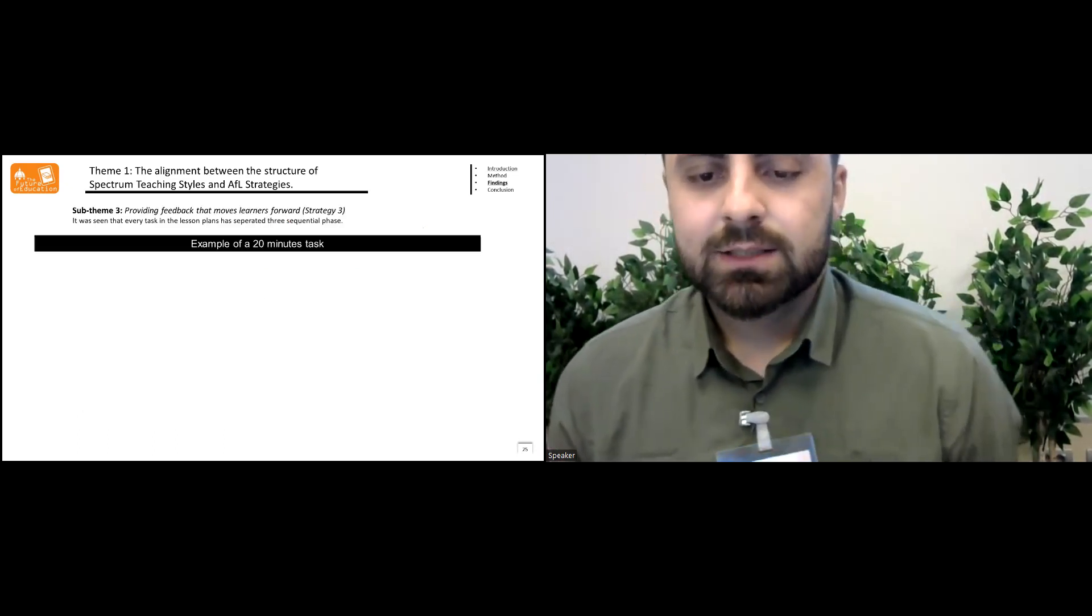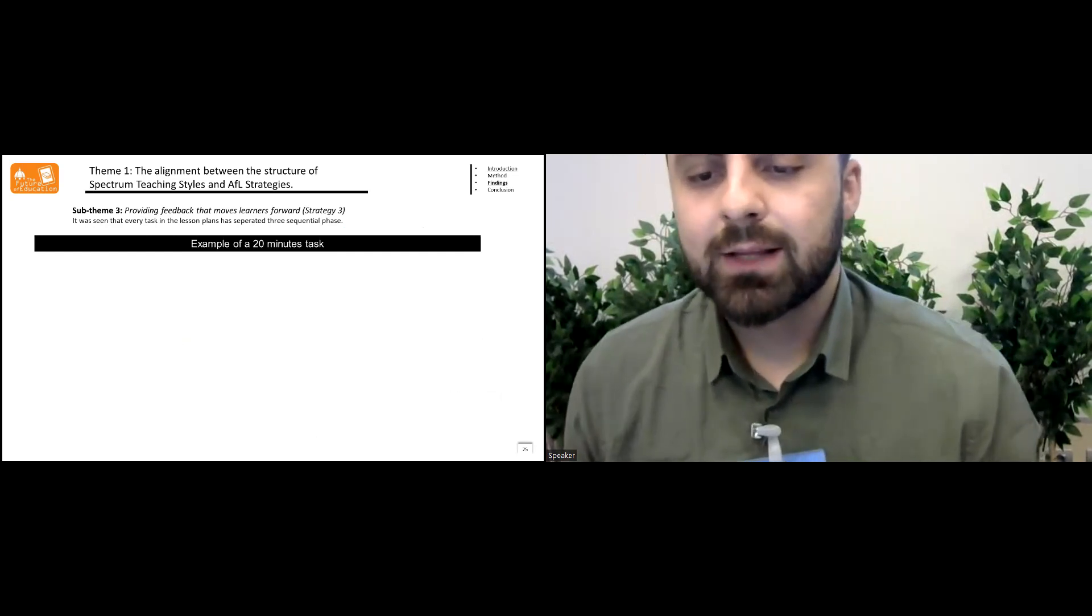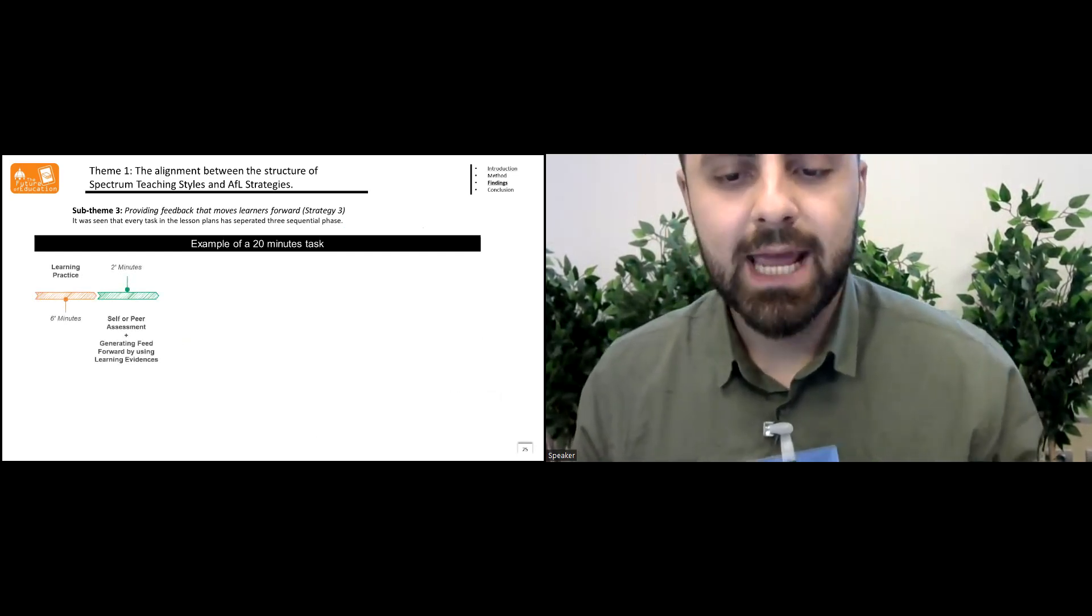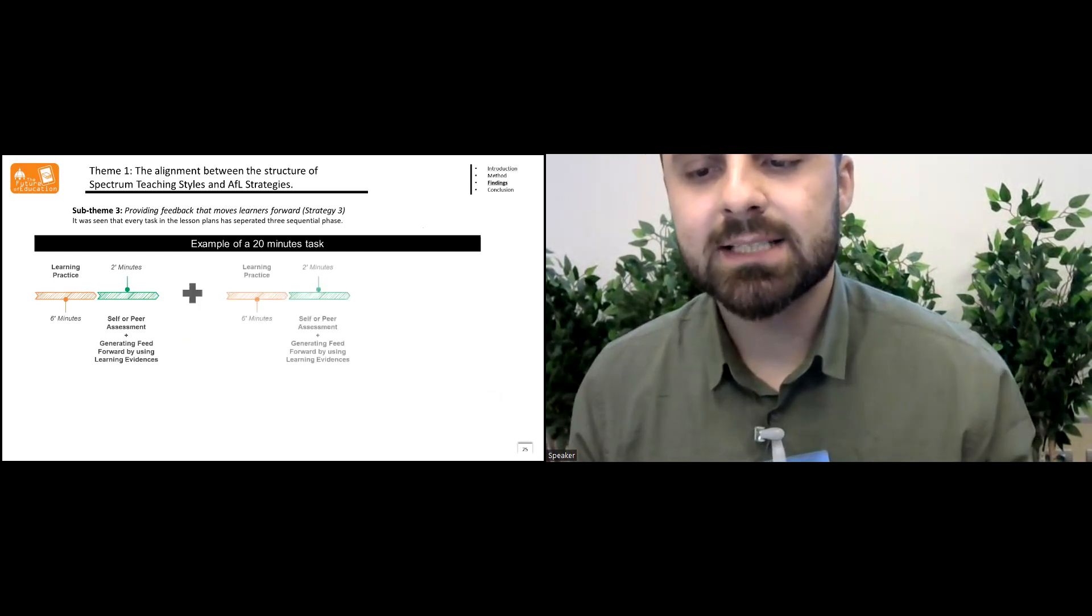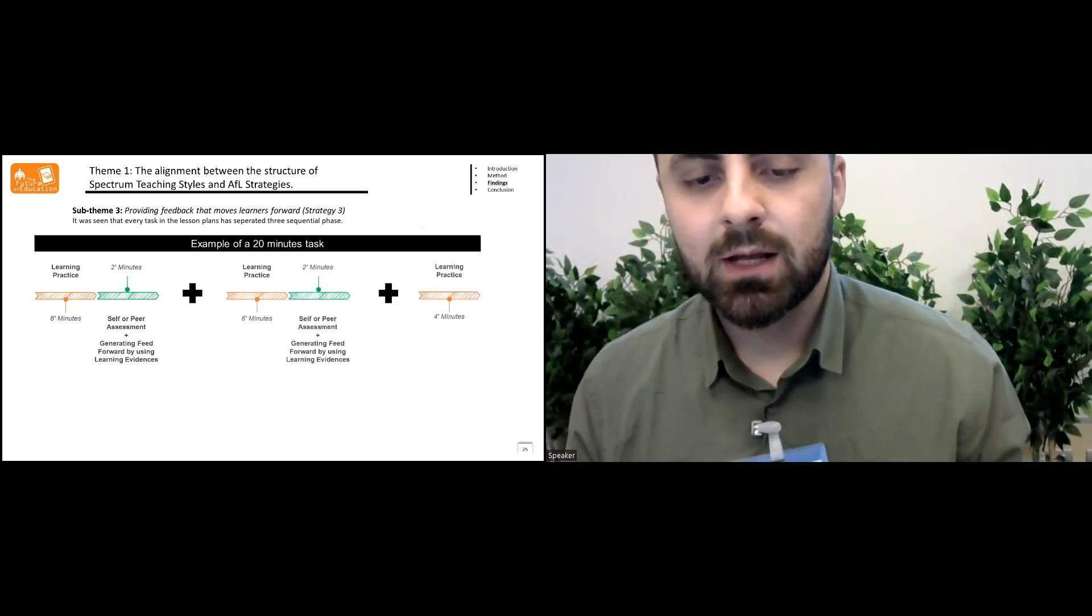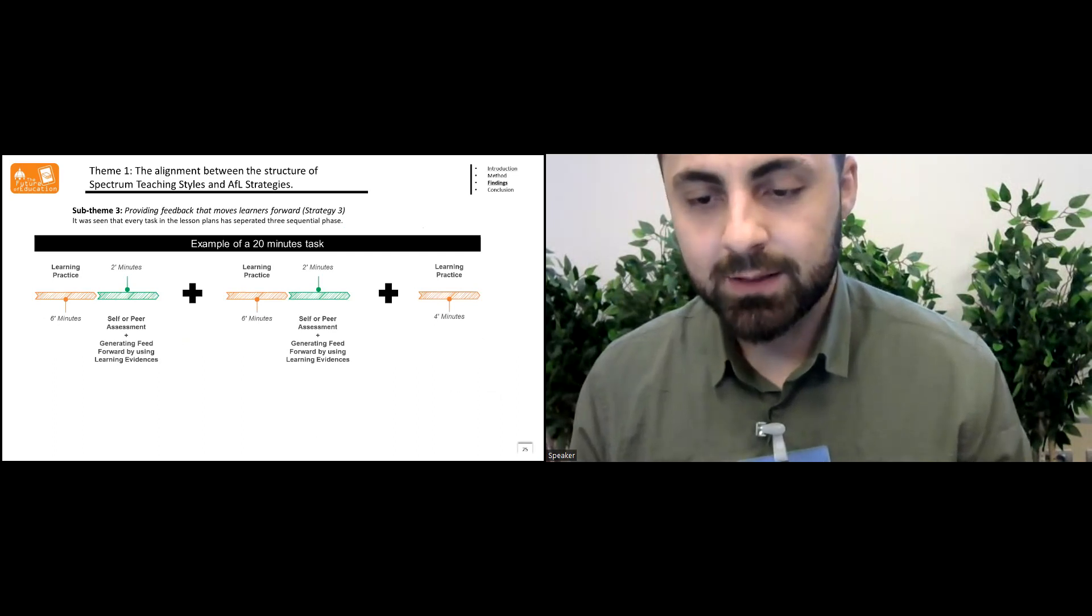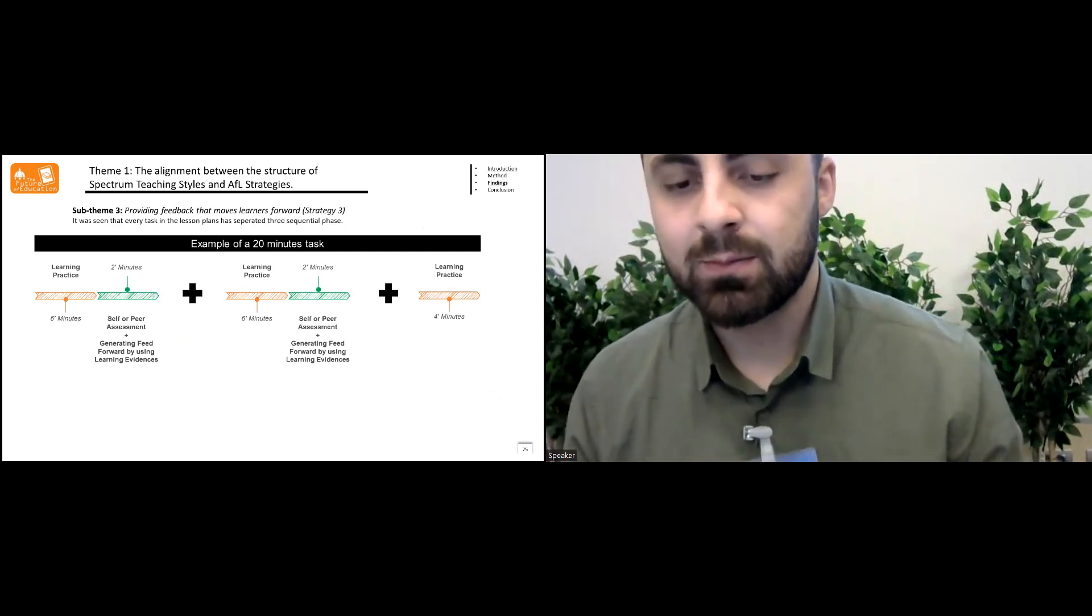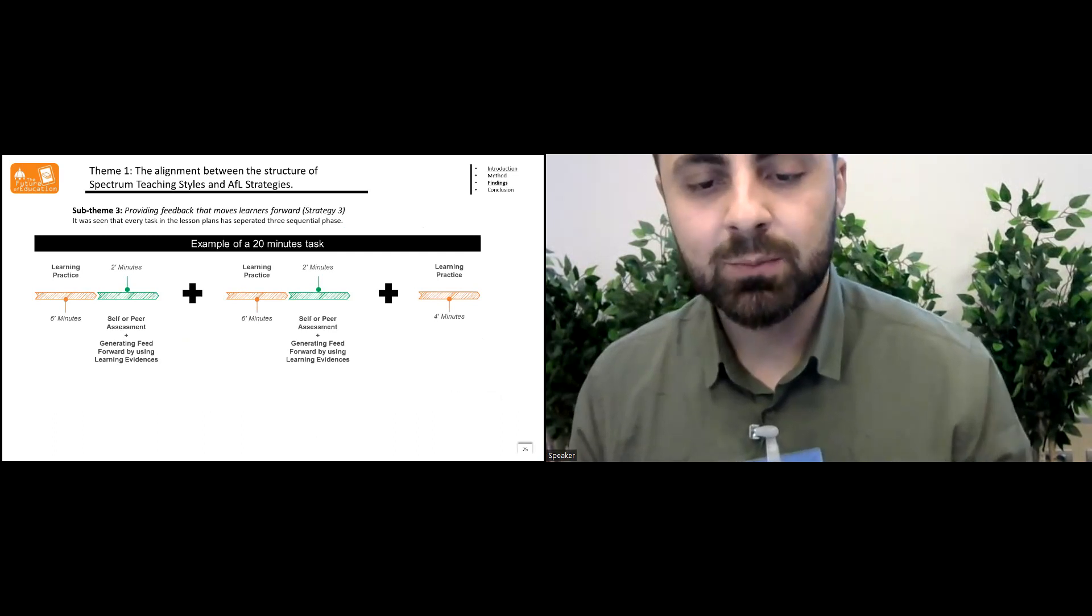In the sub-theme three, providing feedback that moves learners forward, it was seen that every task in the lesson plans has separated three sequential phases with the eight minutes plus eight minutes and four minutes. For example here, six minutes of learning practice, two minutes of peer assessment and generating feedforwards by using learning evidences.